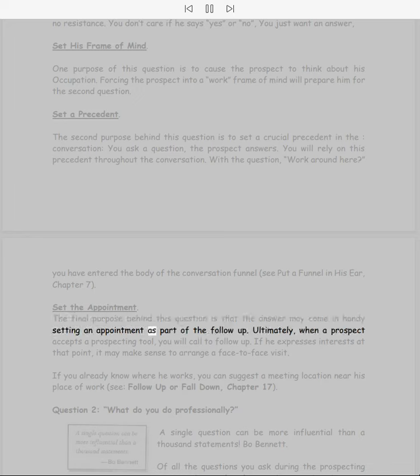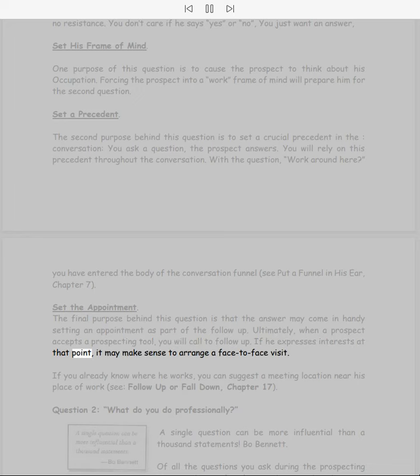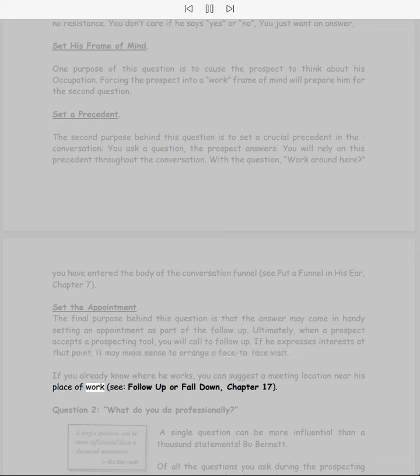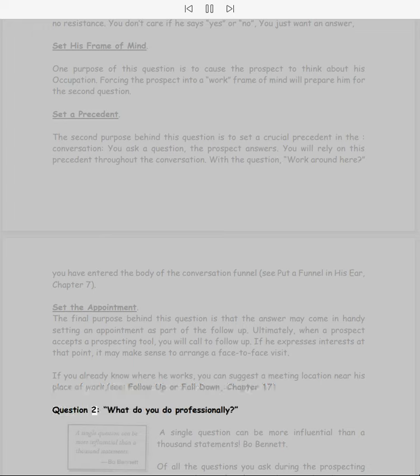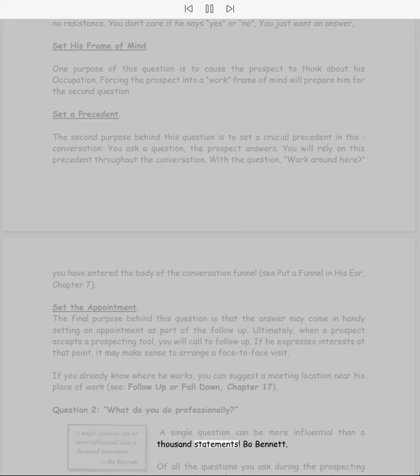Set the appointment. The final purpose behind this question is that the answer may come in handy setting an appointment as part of the follow-up. Ultimately, when a prospect accepts a prospecting tool, you will call to follow up. If he expresses interest at that point, it may make sense to arrange a face-to-face visit. If you already know where he works, you can suggest a meeting location near his place of work.